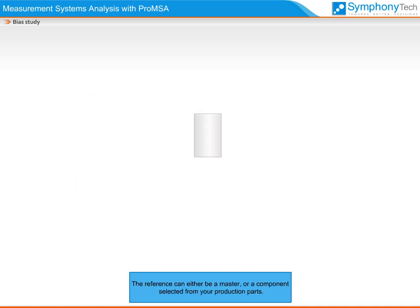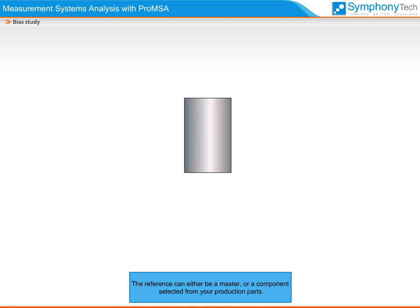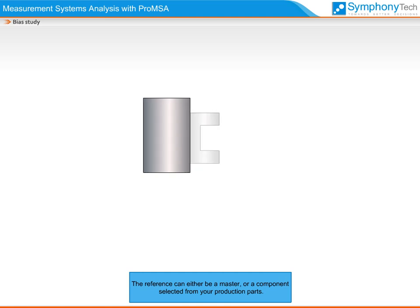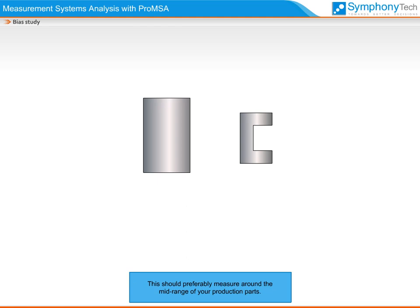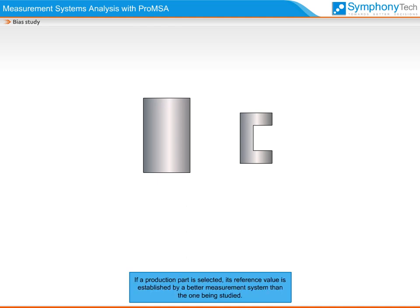The reference can either be a master or a component selected from your production parts. This should preferably measure around the mid-range of your production parts. If a production part is selected, its reference value is established by a better measurement system than the one being studied.